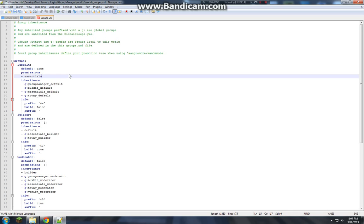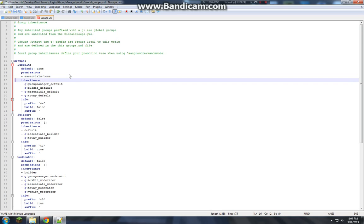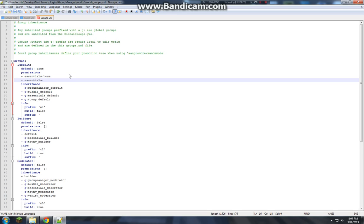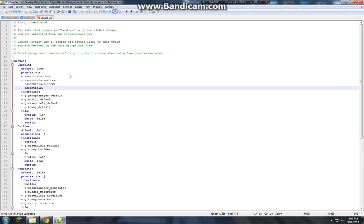Essentials. I spelled that right. Dot. Home. I like to... oh. I like to copy that. Just makes it easy. Set home. Dell home. And then whatever else there is.